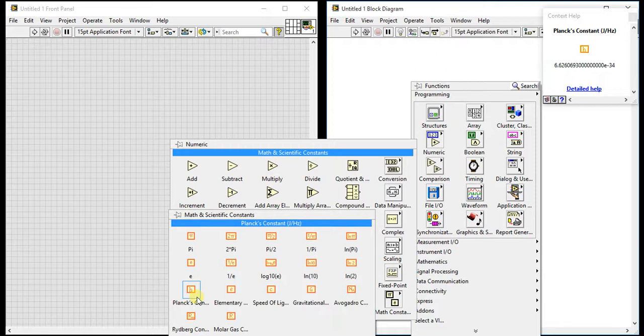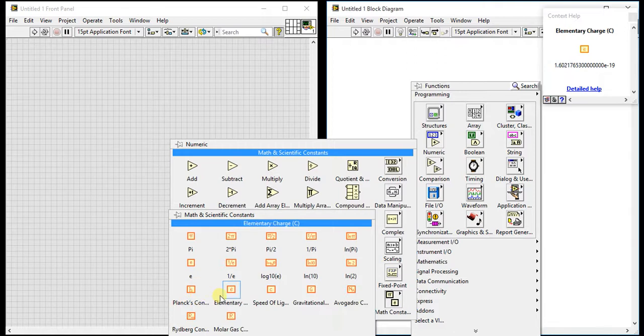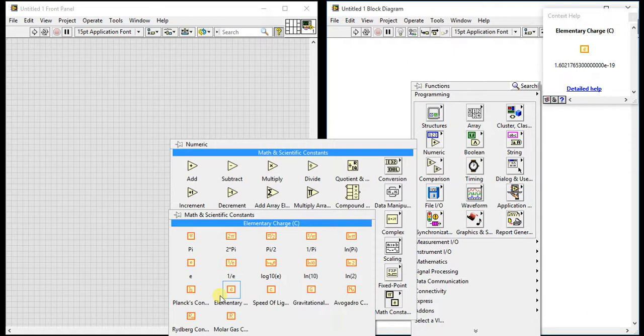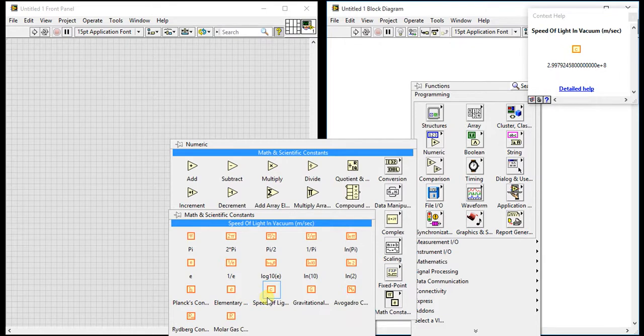Then log 10, natural logarithm of 10, then log 2, natural logarithm of 2. Likewise, pi and logarithmic, total 10 constants are there. Next one is Planck's constant. As we all know, the value of Planck's constant is 6.62 into 10 to the minus 34.